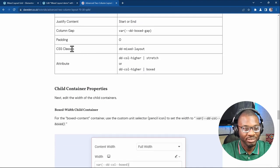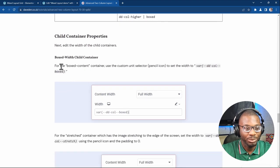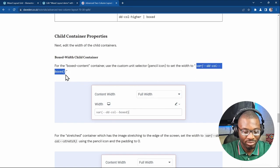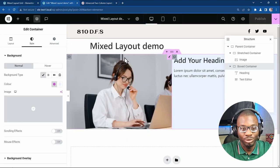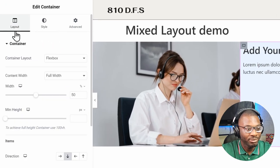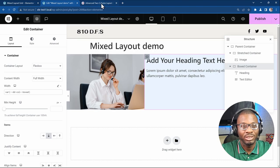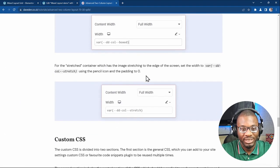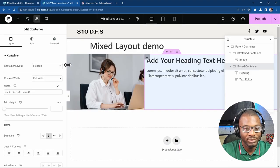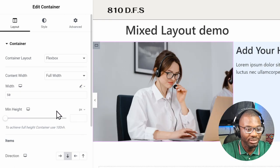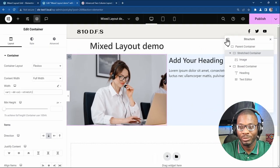We've finished with the parent container. The next step is the child container properties. For the boxed child container, give it a width using the pencil icon with the value var(--dd-col-boxed). For the stretched container, go to the layout tab, change the width from percentage to the pencil icon, and give it var(--dd-col-stretch). Publish.